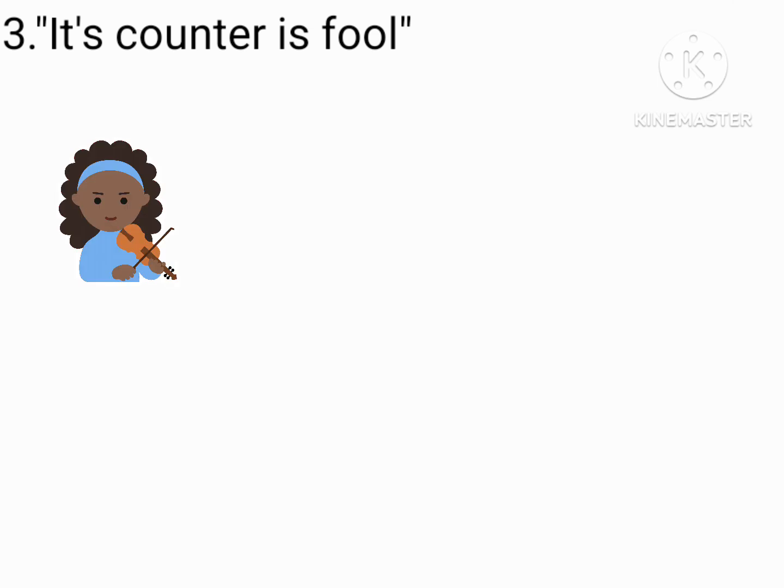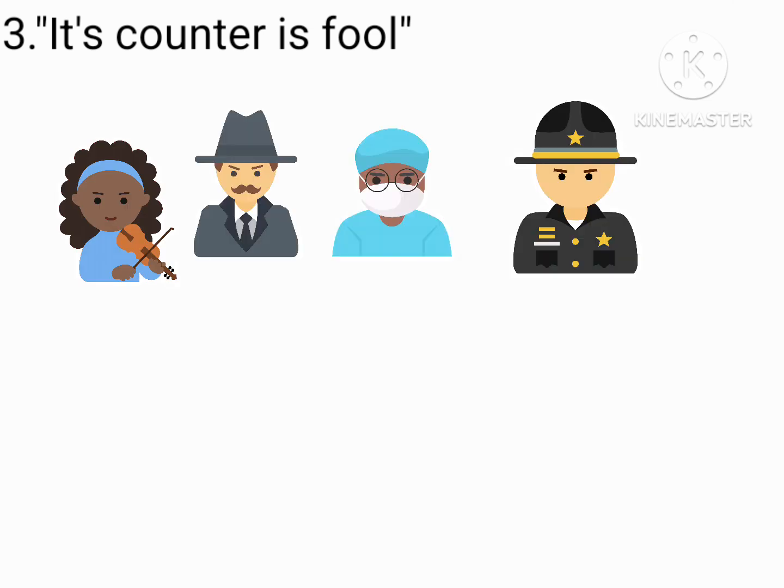it's counter is fool. Well, so is fool is a counter to violinist, sheriff, detective, and mortician.